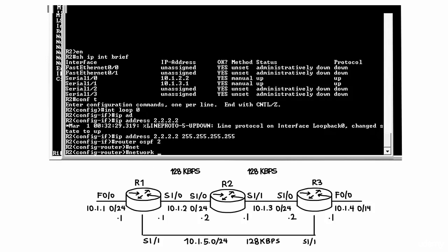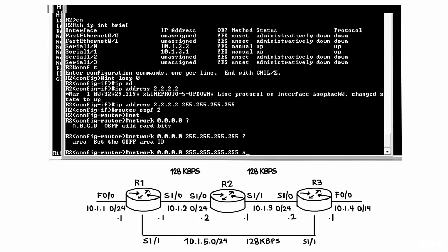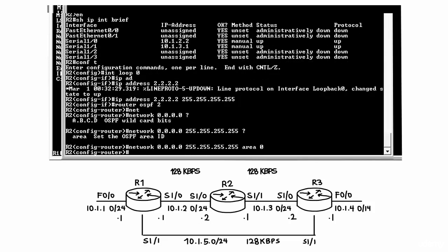Let's enable OSPF using this format. So I've essentially said, just enable OSPF on all interfaces, and let's put those interfaces in area 0.